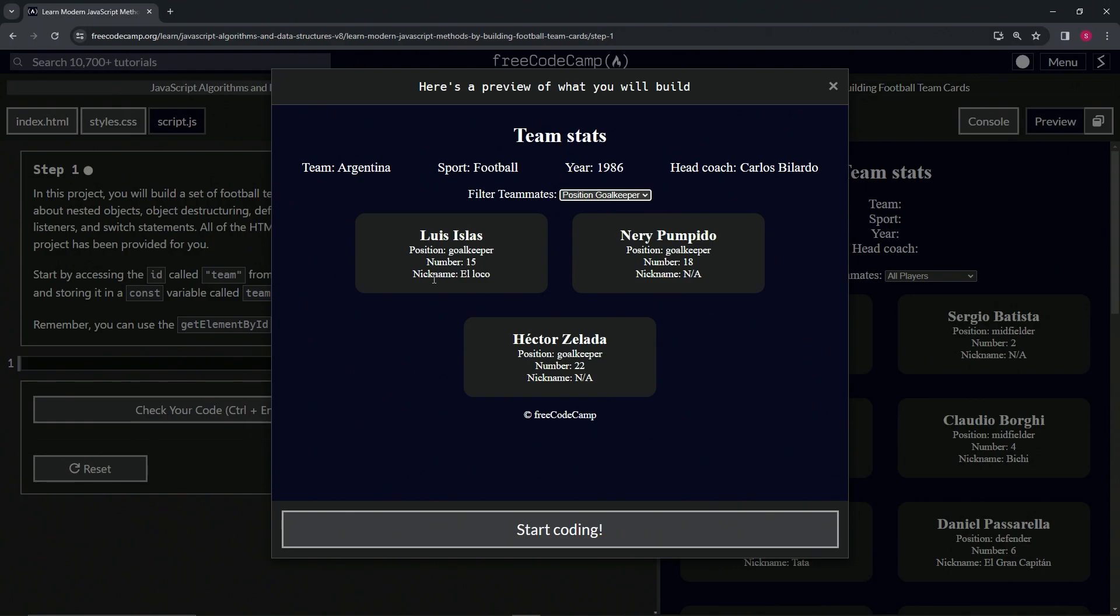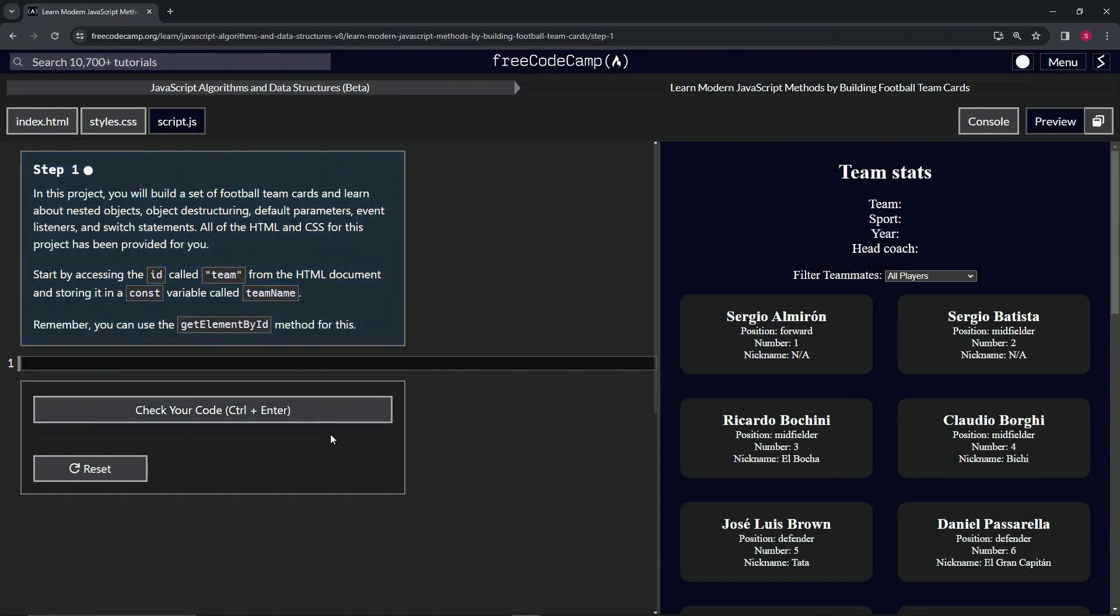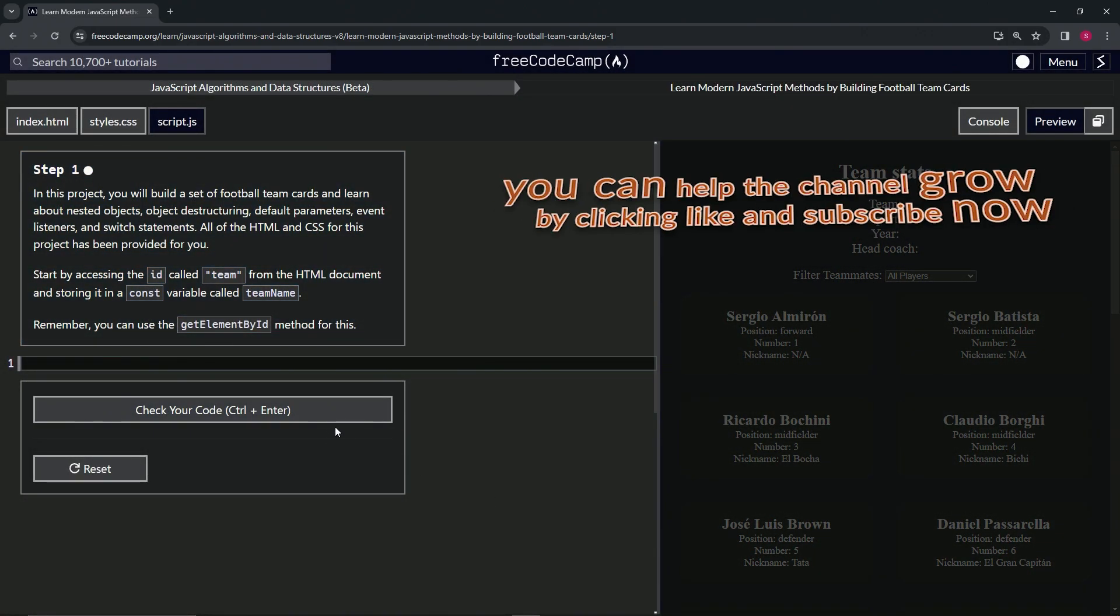You can see on each card we have the name, their position, the number, and their nickname.